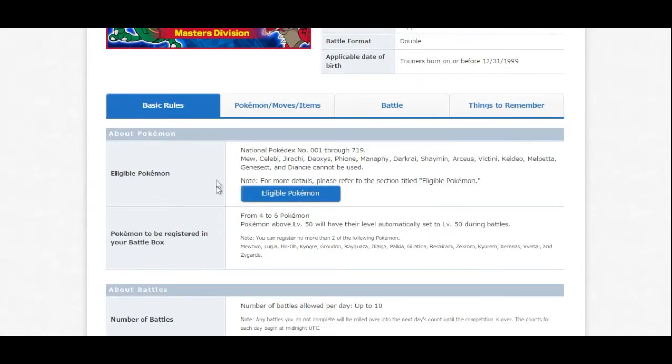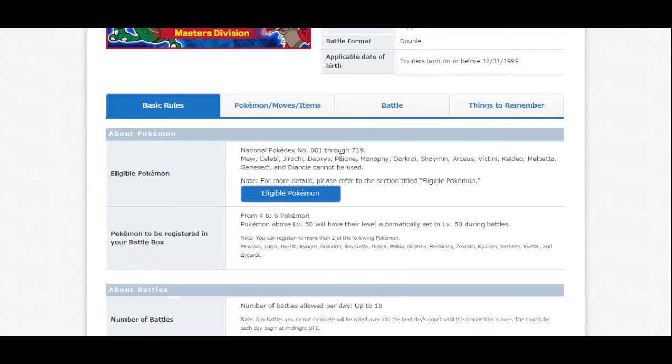You'll notice that the eligible Pokemon in this tournament, you can use anything, numbers 1, number Bulbasaur, all the way to the end of the Pokedex. But you cannot use Mew, Celebi, Jirachi, Deoxys, Fione, any of these Pokemon here, or Phione to say the correct pronunciation, whatever.